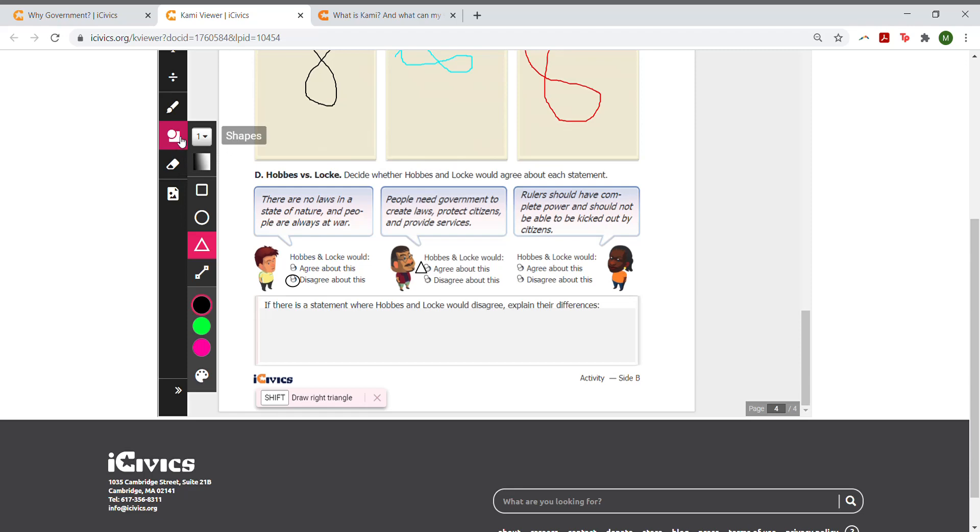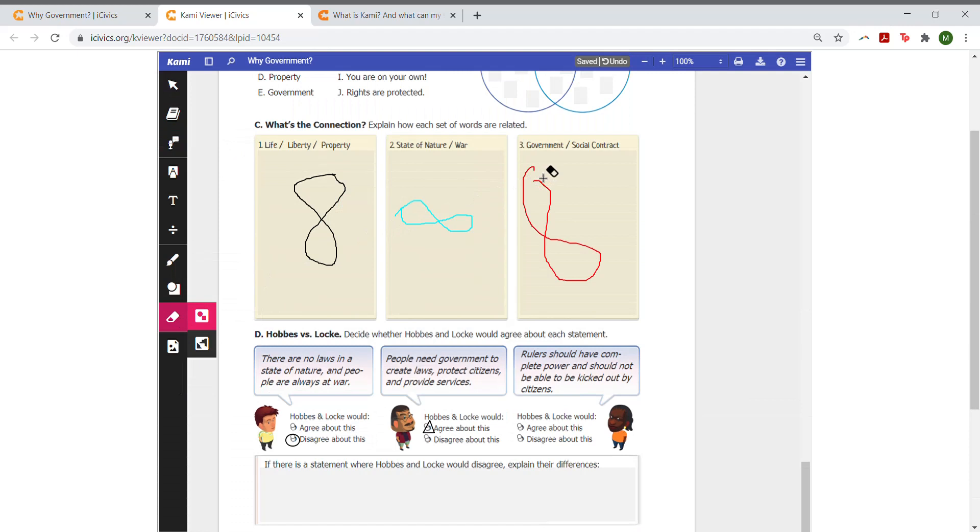If a student makes a mistake, they can use the eraser tool or the select tool to delete or move their object.